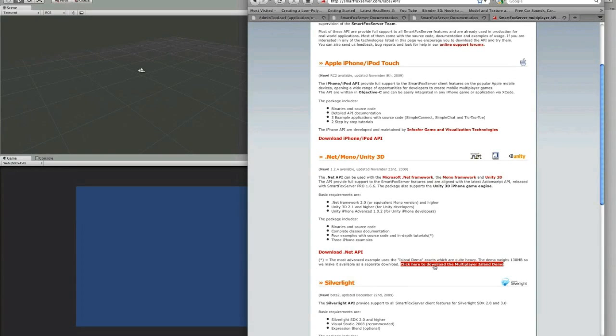While you're downloading that, you should also take a look at the multiplayer island demo. Now this is quite a large download, but it really is a good example of how to synchronize animation over a network and there's a lot of good stuff there you should really take a look at.